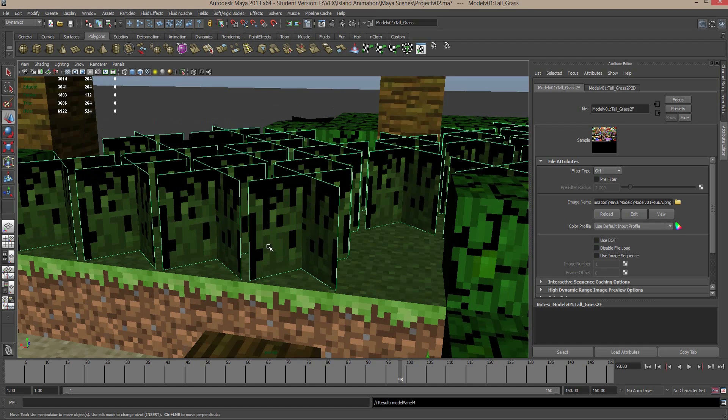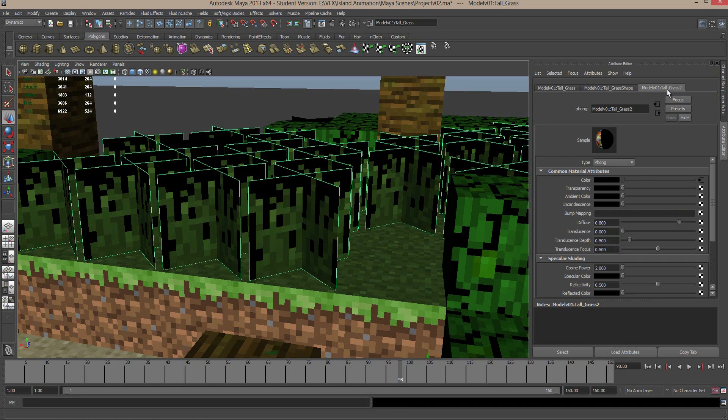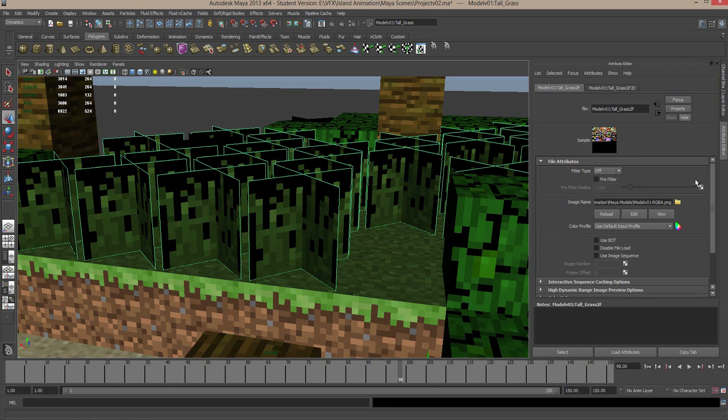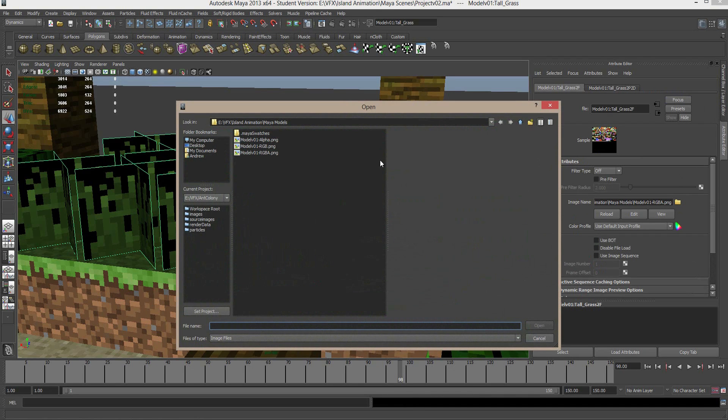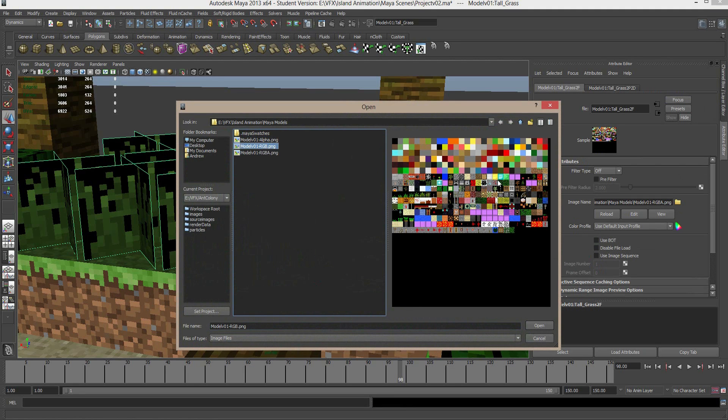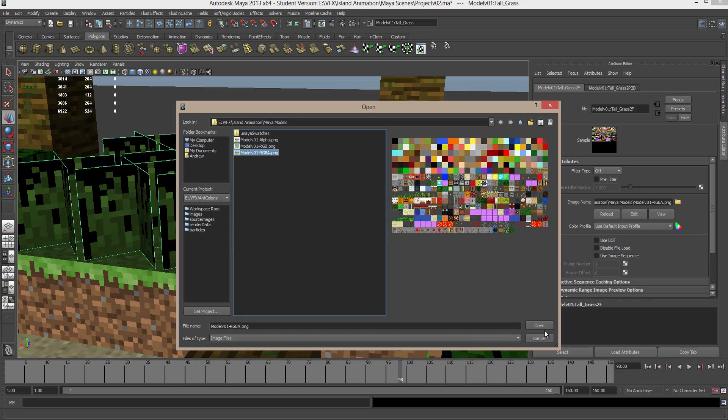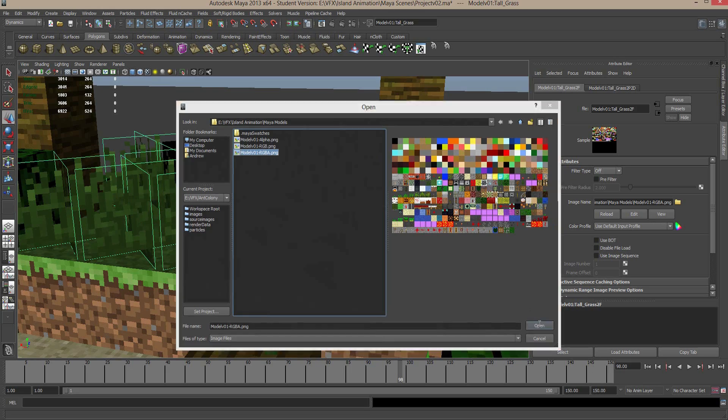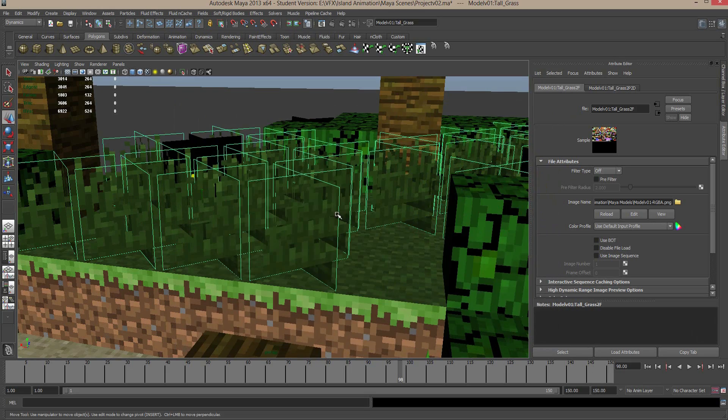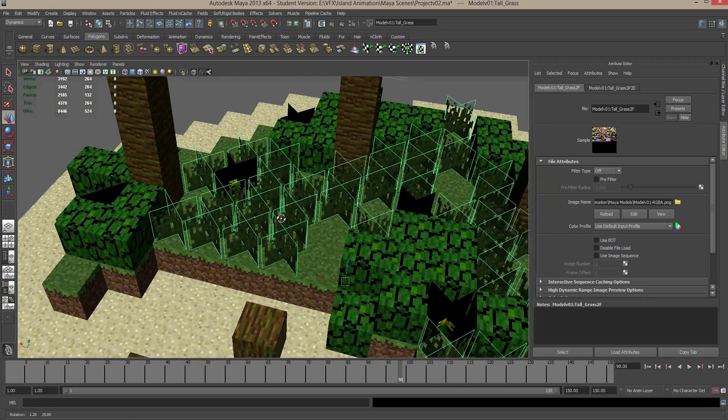So that's the blurriness issue fixed. Now we want to get rid of these black areas. Again, I'm going to select my grass, and under the color, have a look at that attribute and the image name. Now if I click the folder icon, these are the three images that Mineways gave us. We have an alpha, which is the transparency, the color, and then a mix of the color and the transparency. We actually want to use this third one, the RGBA PNG. So we click open there, and now you can see that's gotten rid of our black areas.